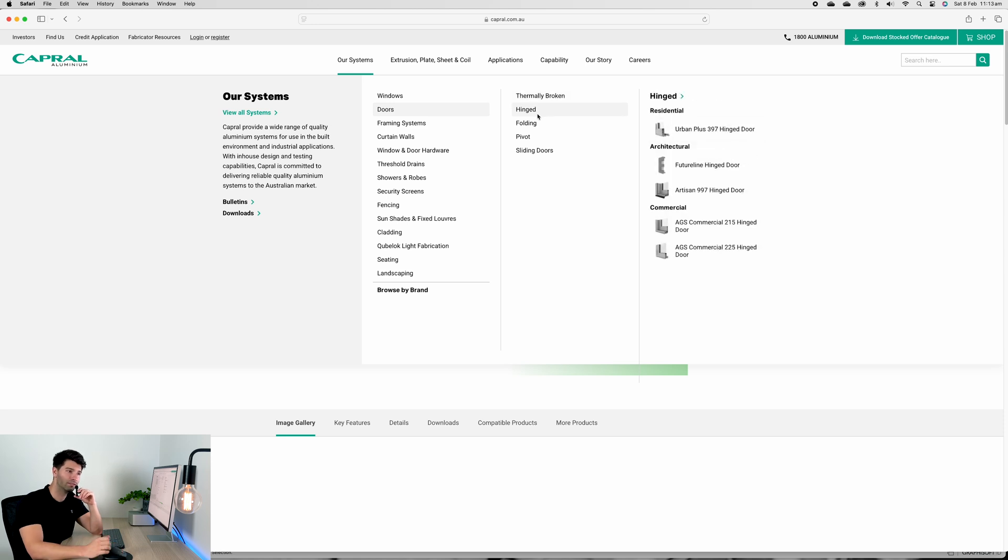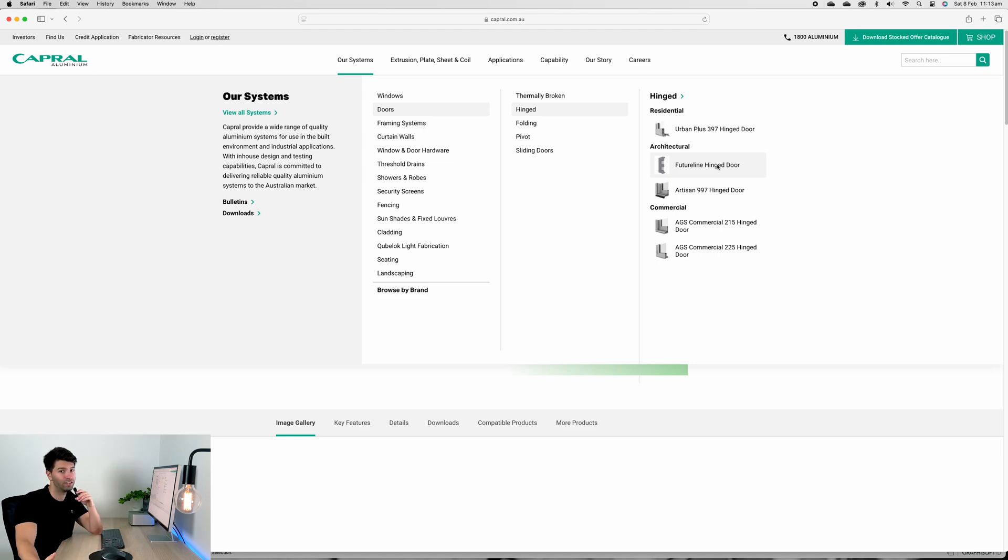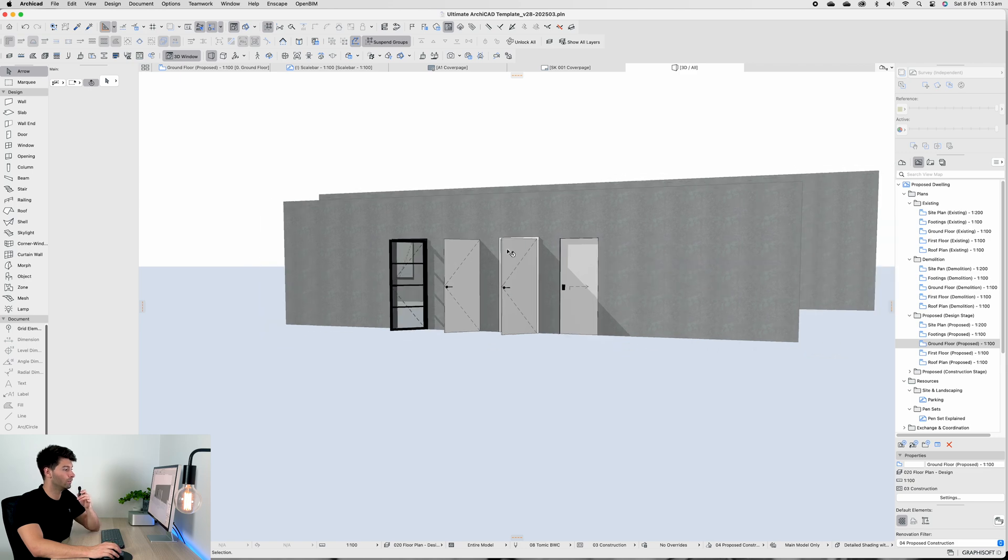If we check out Capral's thermally broken range, you'll see it is all the Future Line. And if we go through the individual items, you'll see they have a Future Line but it isn't thermally broken.